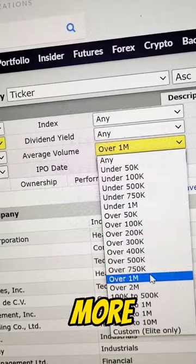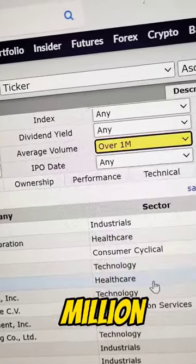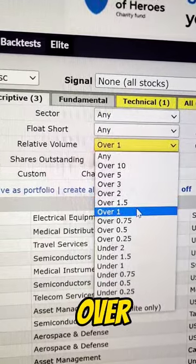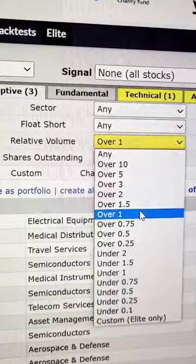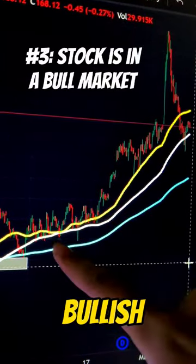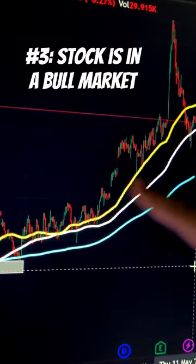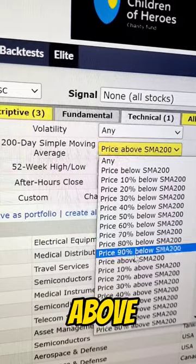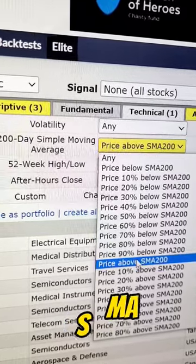Make sure the average volume is more than 1 million and relative volume over 1. Then we need to filter out the bullish stocks, so make sure that the stock is above the 200 SMA.